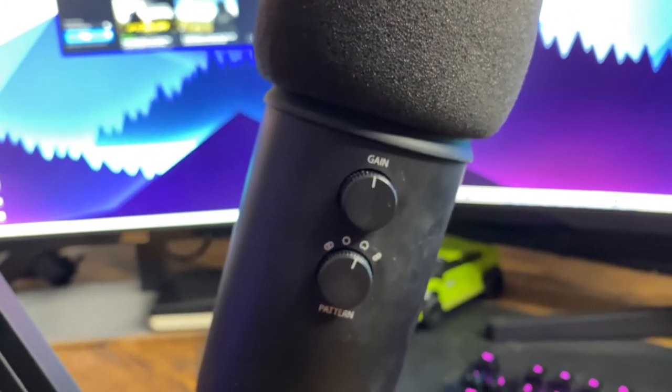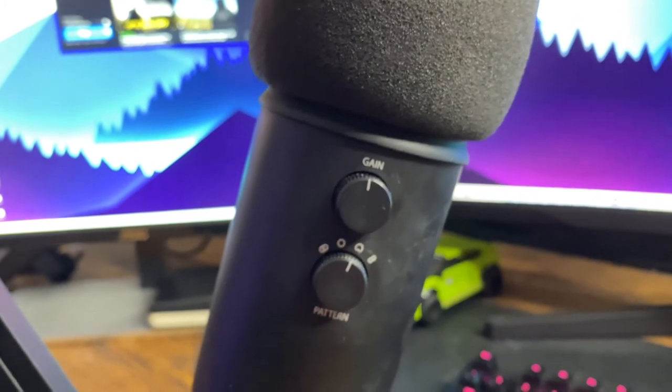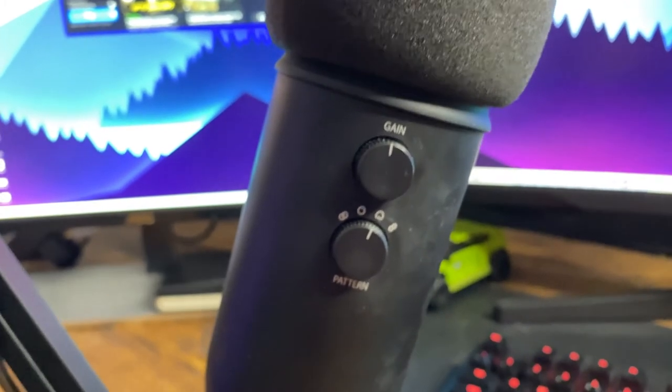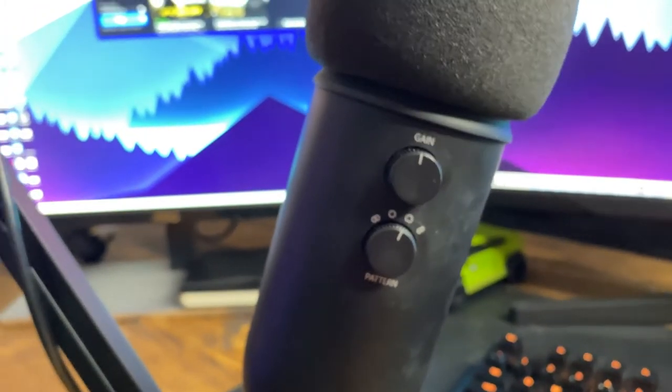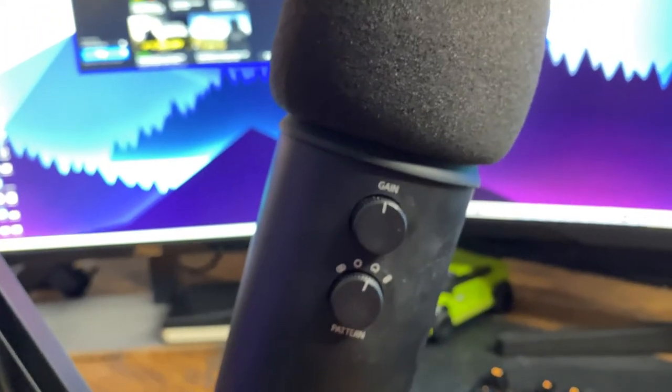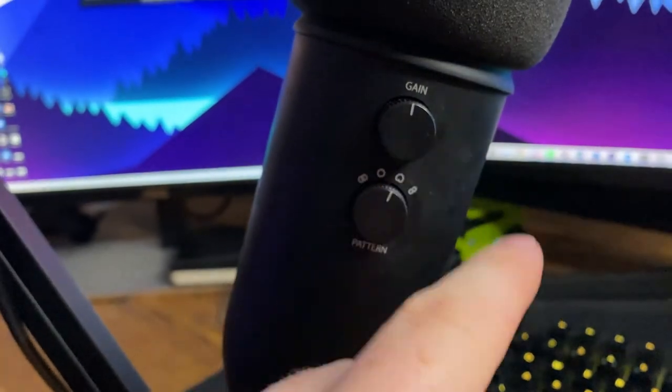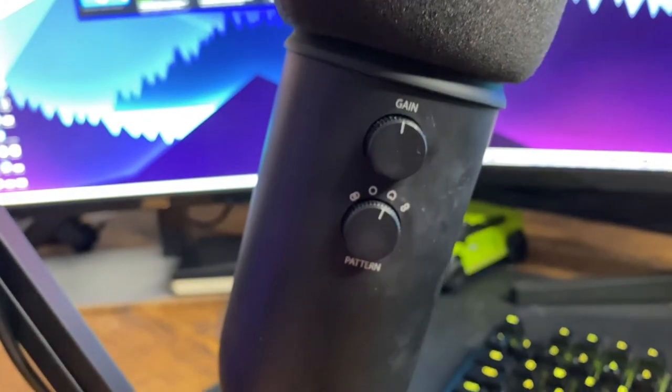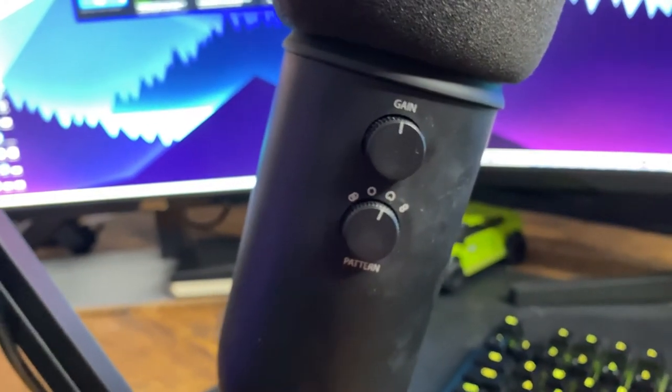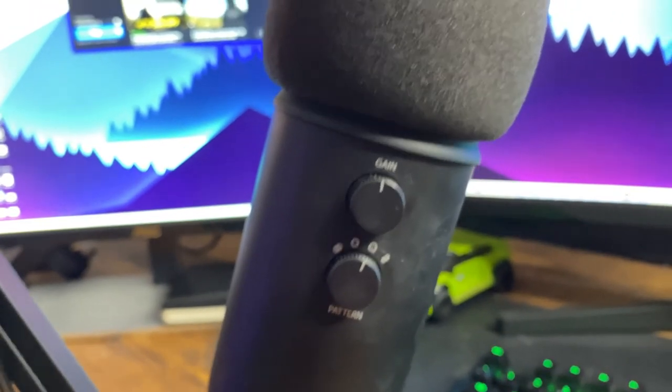But the gain is either going to lower your volume or increase your volume when you're speaking into the microphone and the signal that's being sent to your computer. These other settings, we don't really need to worry about. But again, if you do want to learn more about them, check out the article on our website, getonstream.com.